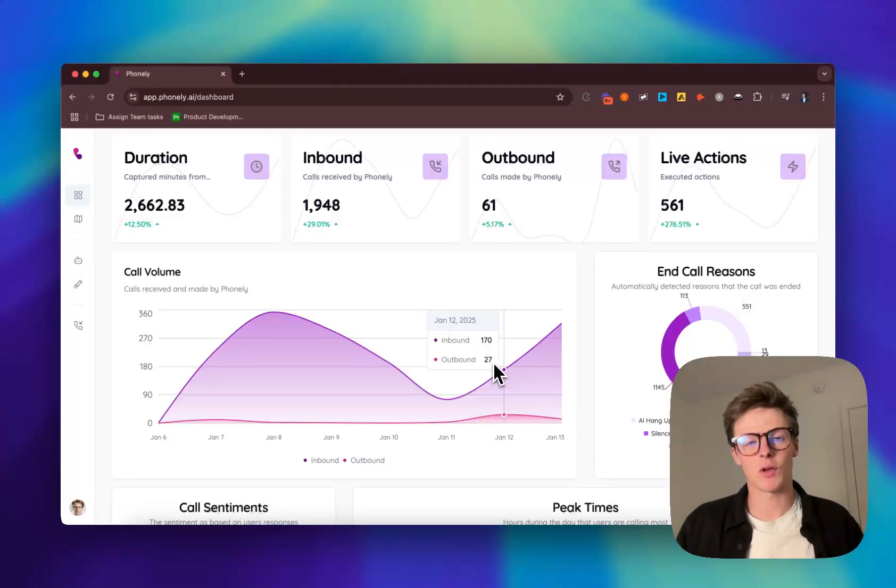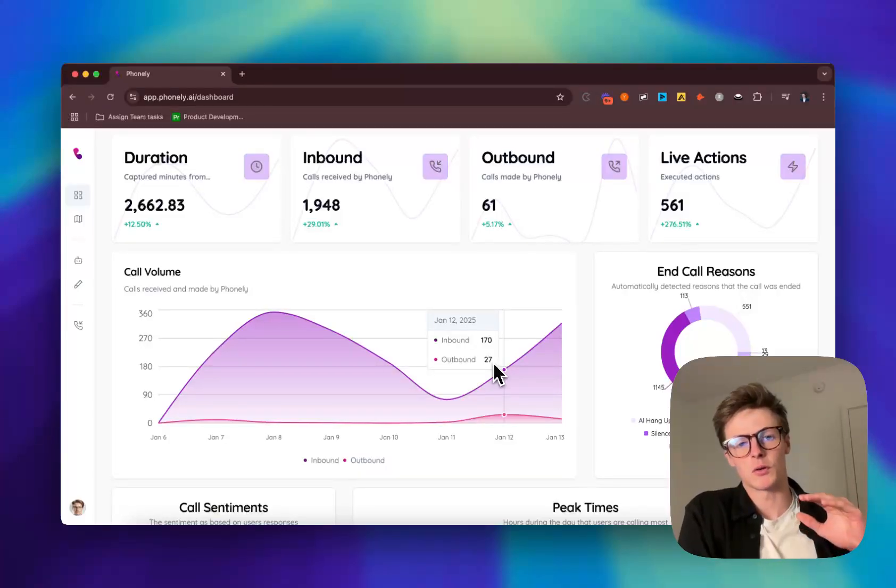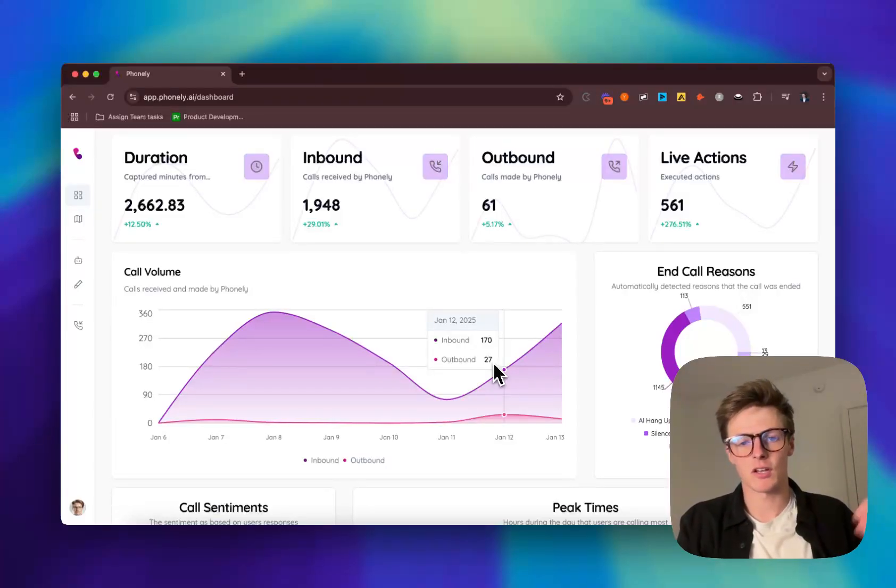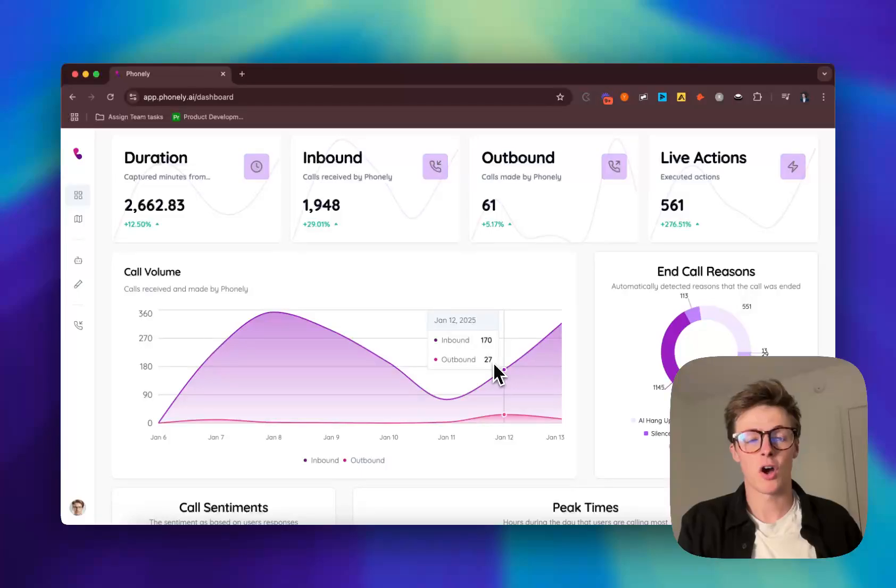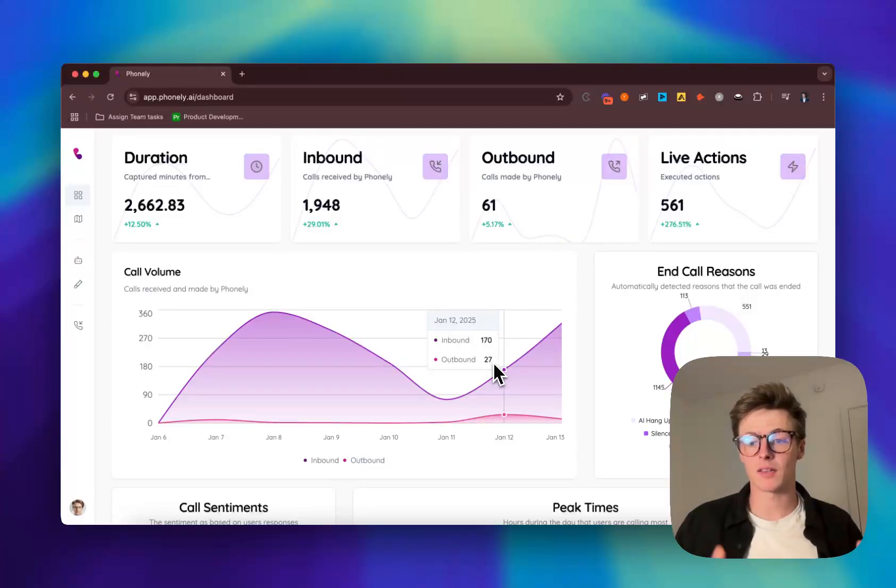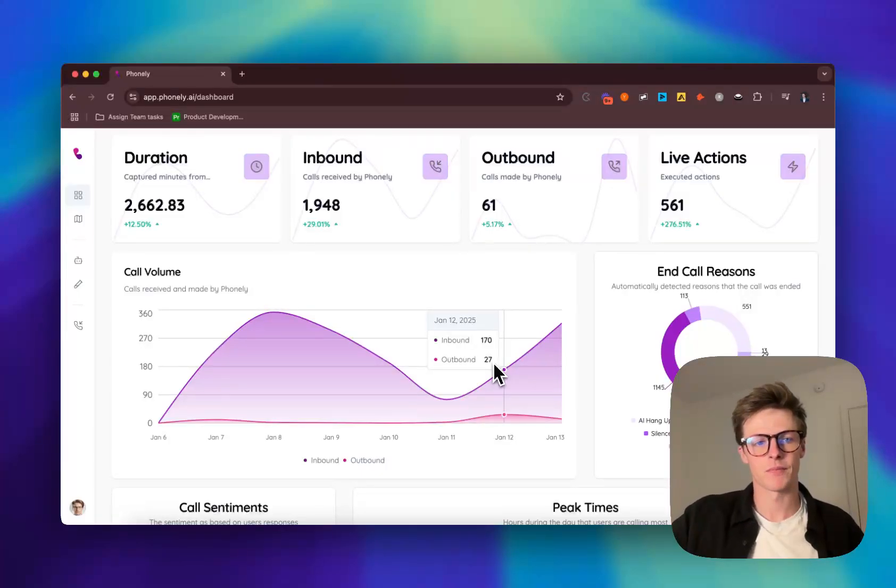Today, I want to give you a quick introduction to some of the features that we have in Phonely that makes it super simple for you to start, scale and continue to scale your calls all at a fraction of the cost of what a human would cost to do the same thing. So to do that, let's jump right into this and show you how you can build your first agent inside of Phonely's platform.